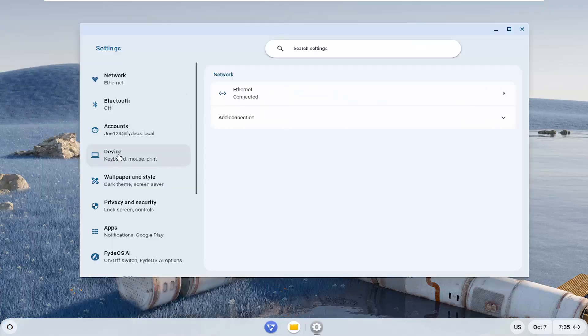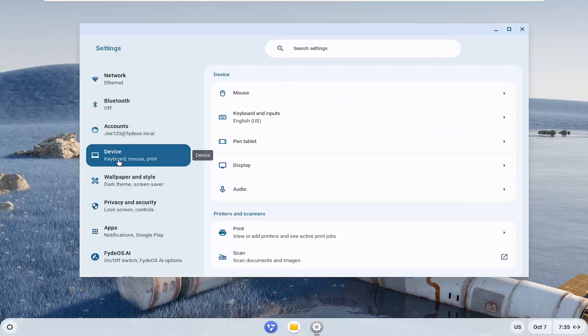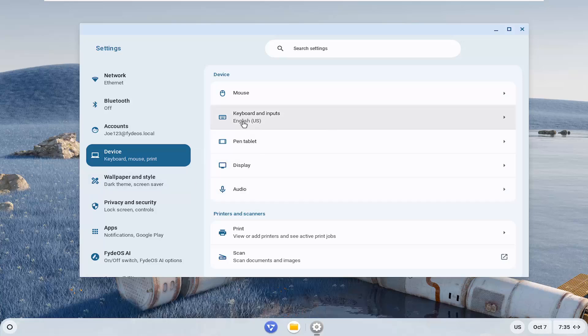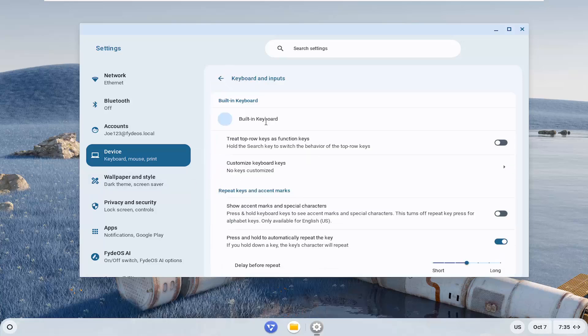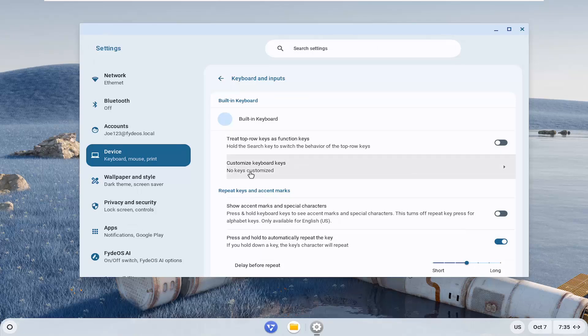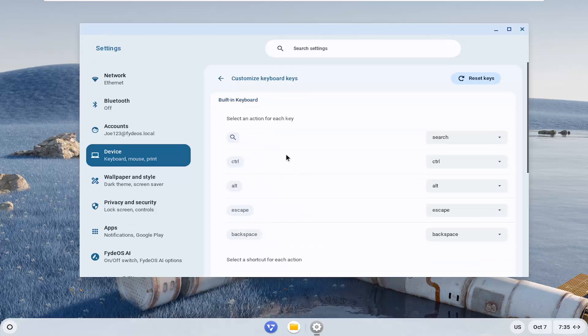Now on the left panel, select device. Then on the right side underneath device, select keyboard inputs, and then select customize keyboard keys. At the top should say reset keys, go ahead and select that.